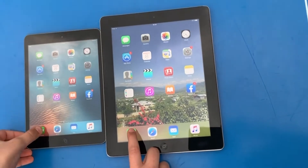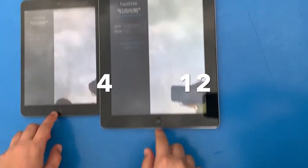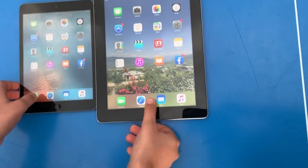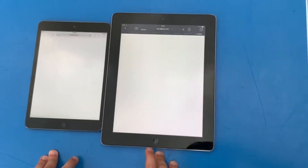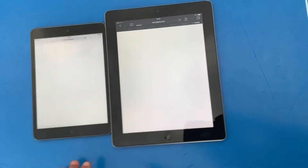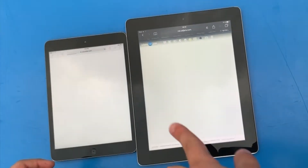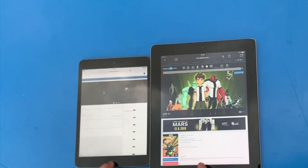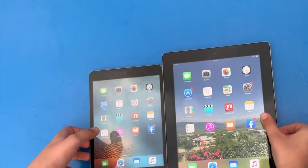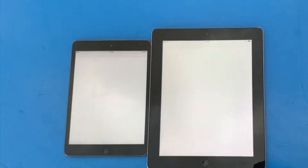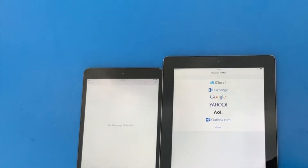FaceTime - 3, 2, 1. Again, iPad wins. Safari - 3, 2, 1. Again, iPad wins. Mail - 3, 2, 1. iPad wins again.